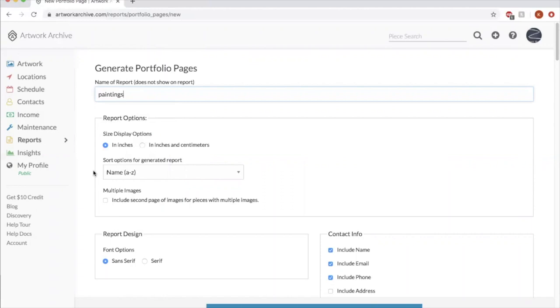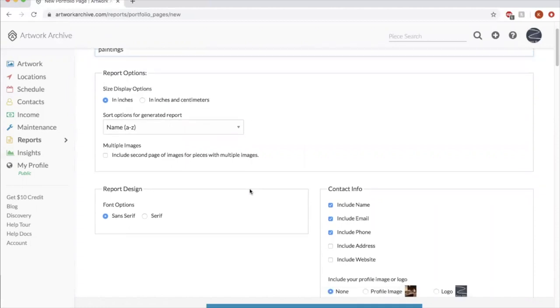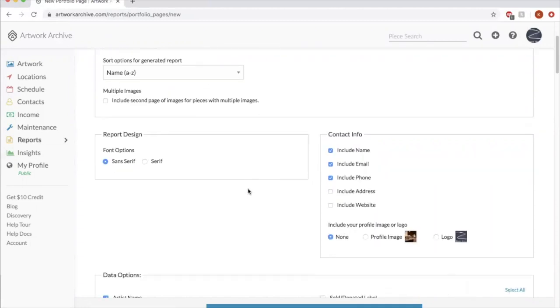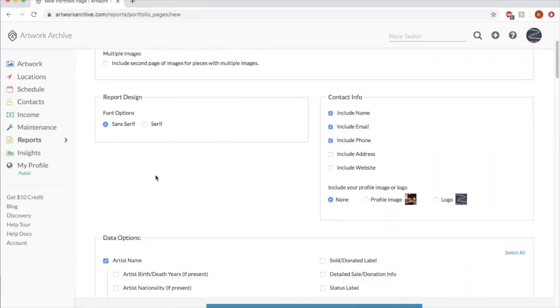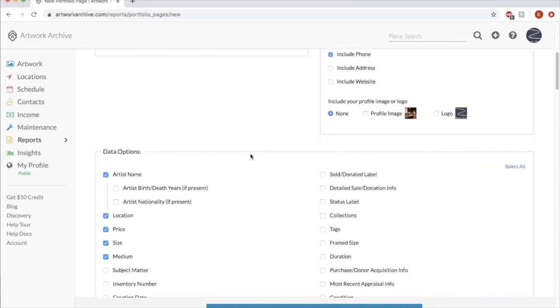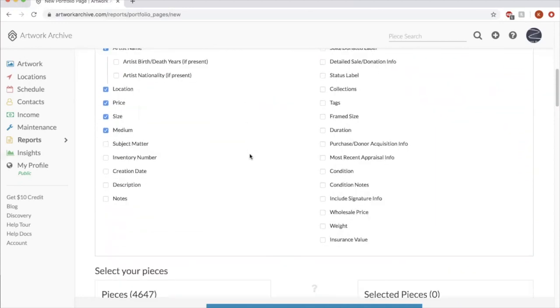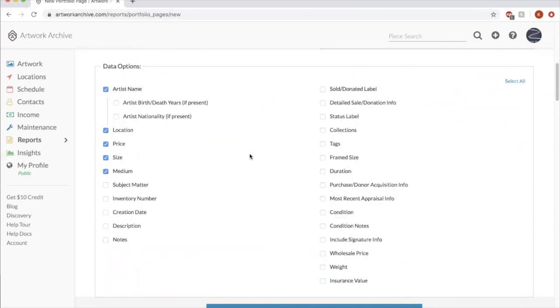If you choose to display the size, you can see if you wanted inches or an inch and centimeters. You can even choose the type of font that the report generates with. You can include as much or as little contact information as you want to display.